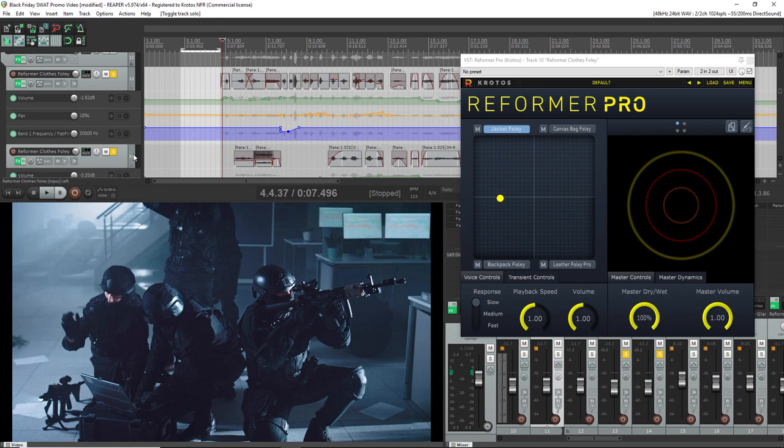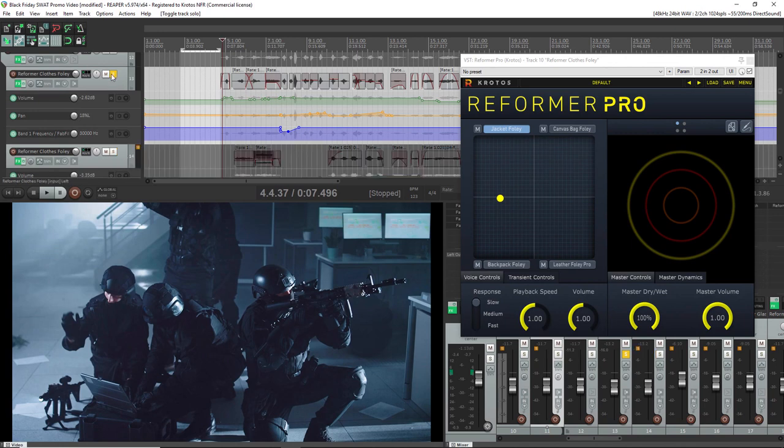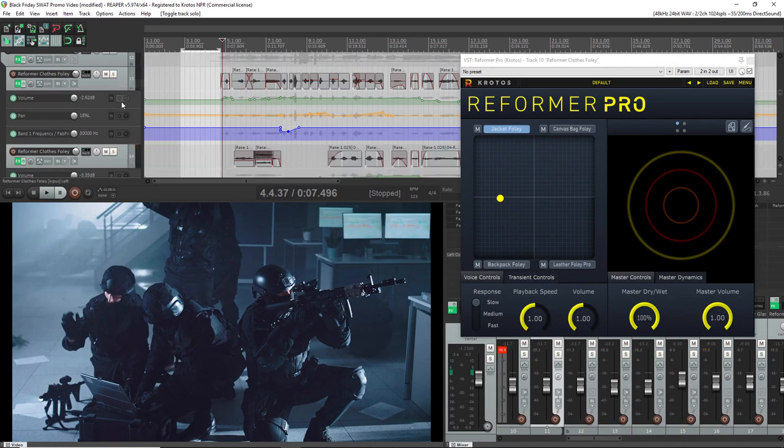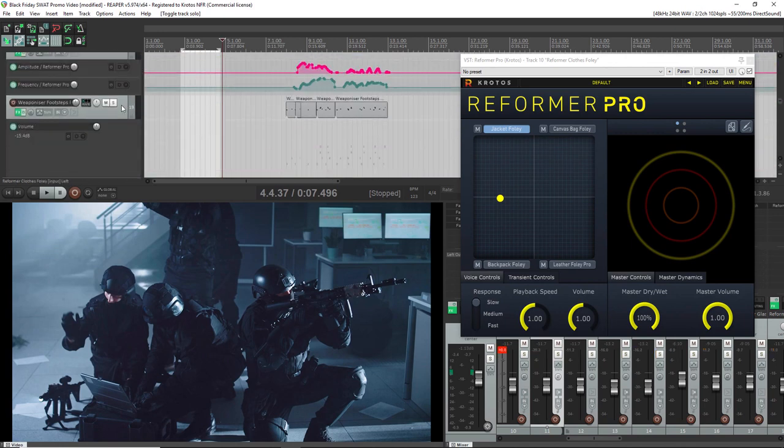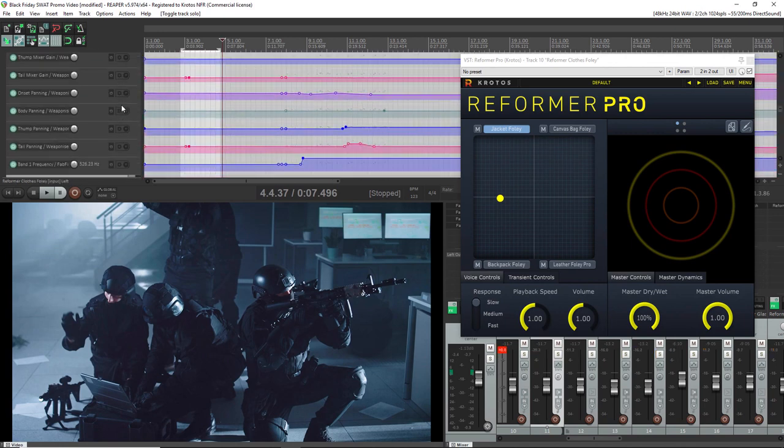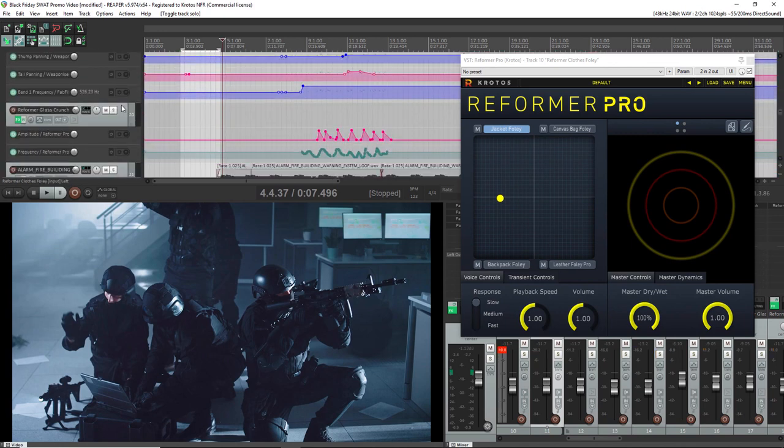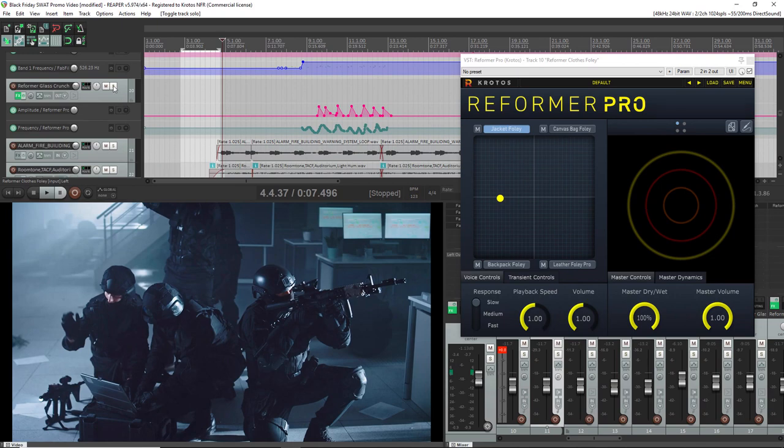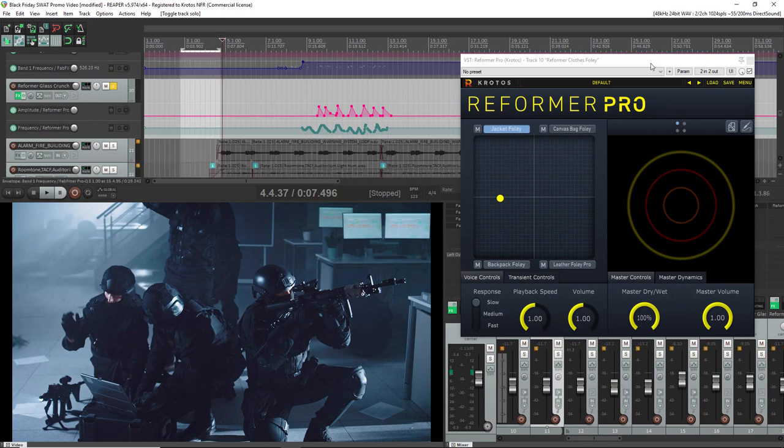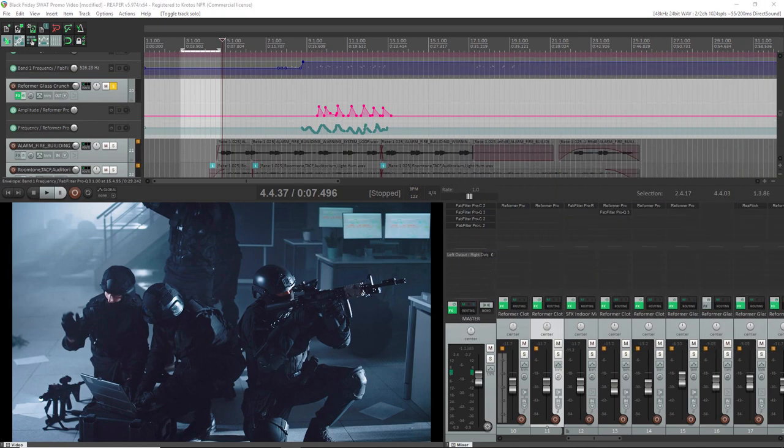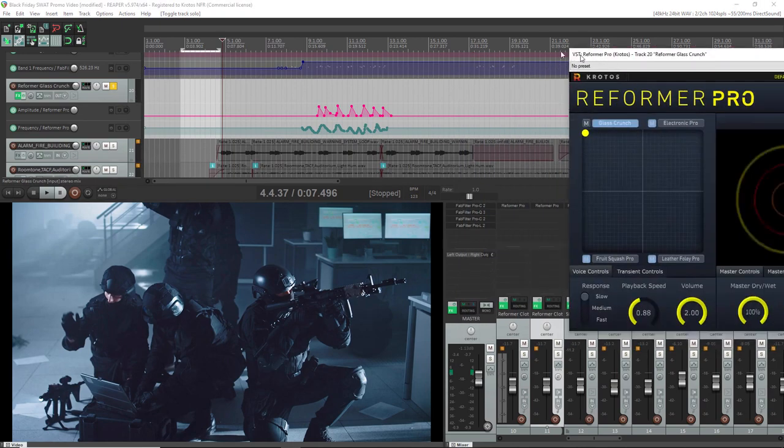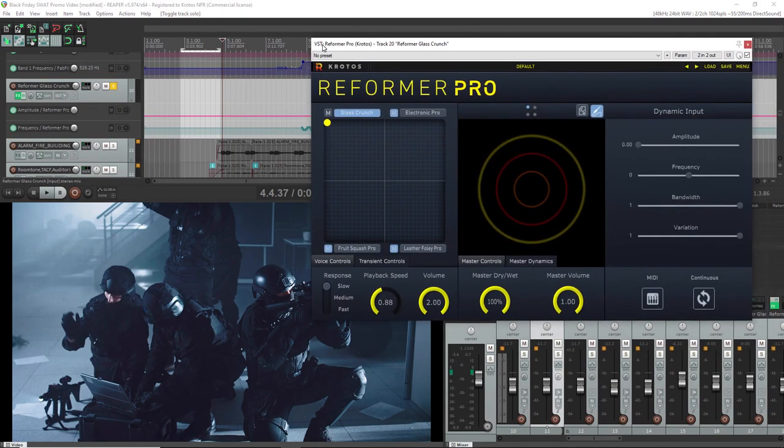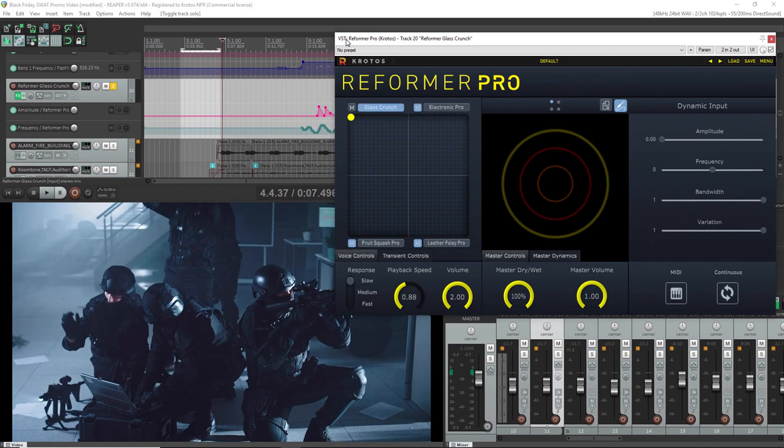Now there is also a second way in which you can use Reformer Pro. So if I come down here you can see these glass crunches. Now the glass crunch was done using Reformer Pro's dynamic input.